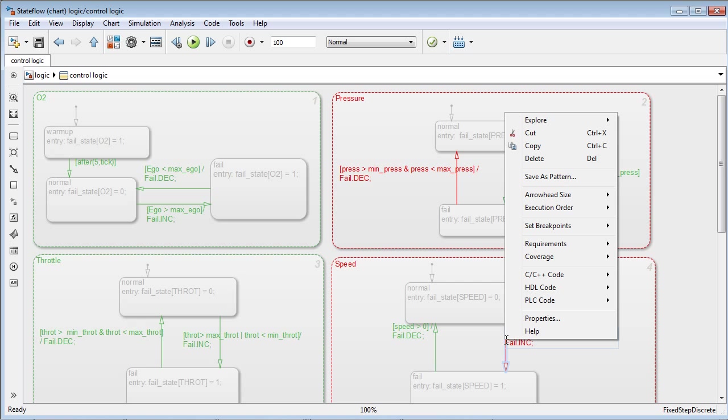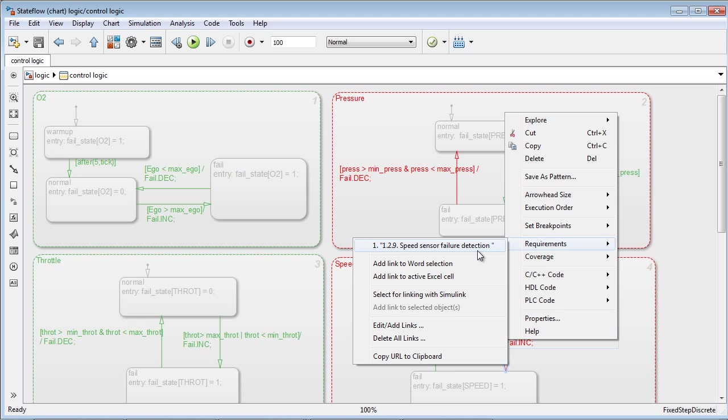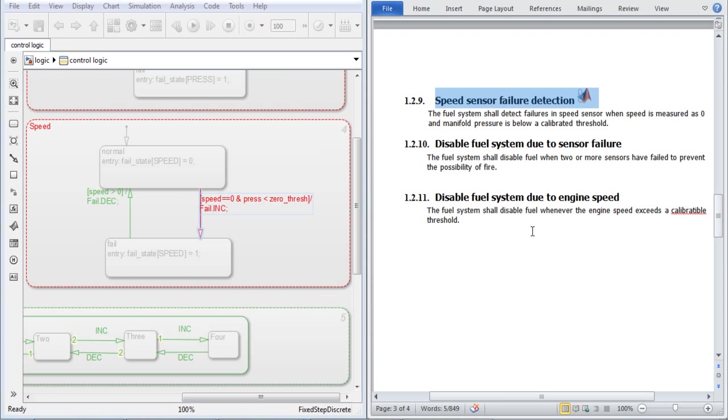Using requirements traceability, we can now trace back from this objective to our requirement and revise our design to eliminate this untested design element.